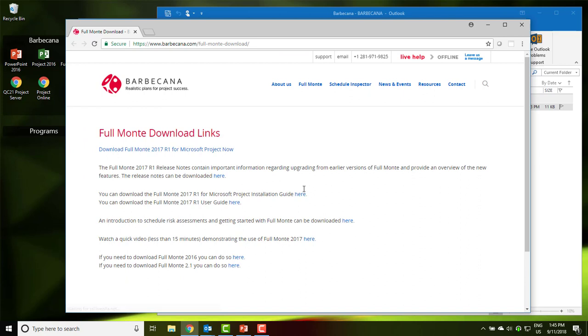Click on the main download link and you will be taken to the Barbecana website to access the requested software. The download page includes links to documentation as well as links to older versions of the software. We recommend installing the latest software unless you are required to use an older version for contractual compatibility reasons. Download the software.